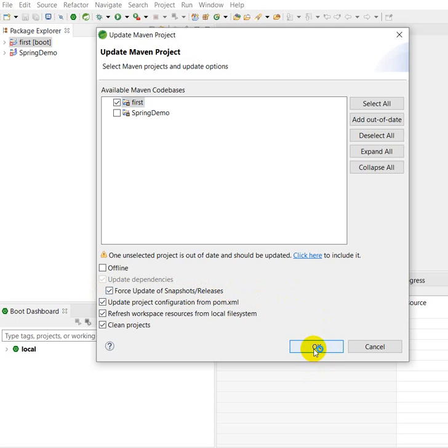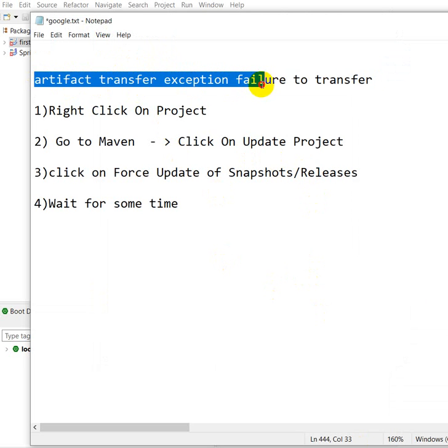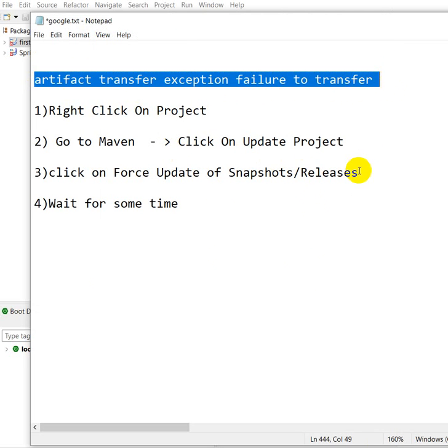Then click on OK. It will take some time after clicking OK, then you will not get this error called artifact transfer exception failure to transfer.